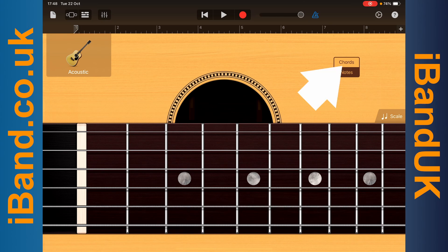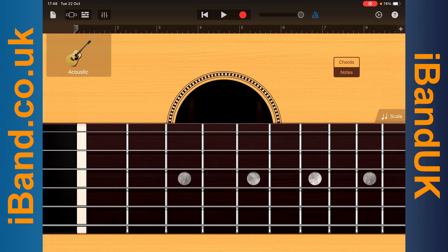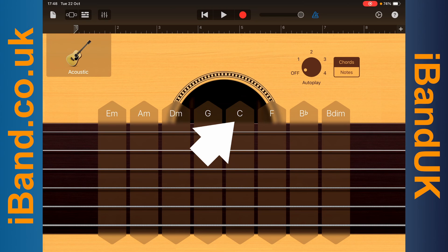Tap on Chords to play in Smart Mode. Tap on a chord name to play the chord. The chords are based on the currently selected key signature of the song.